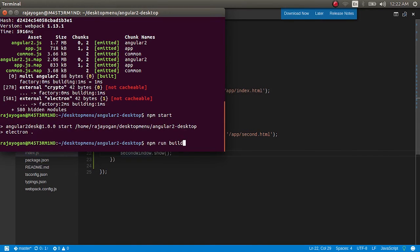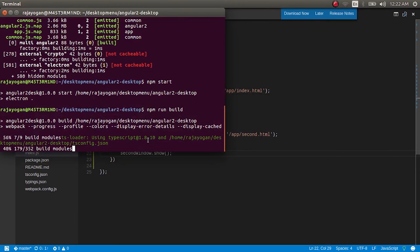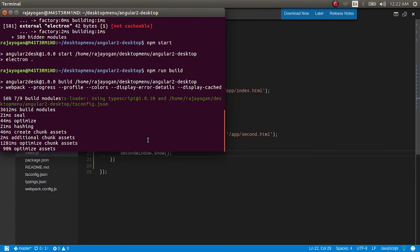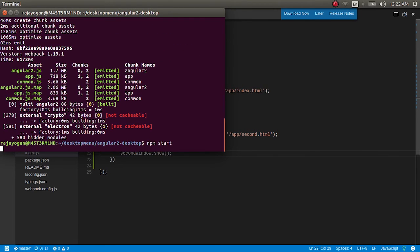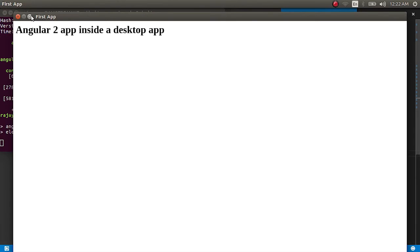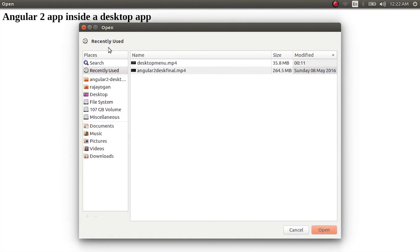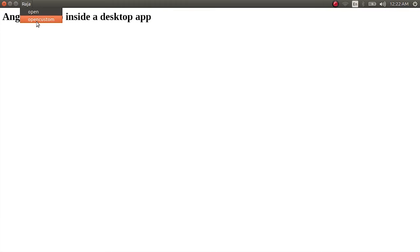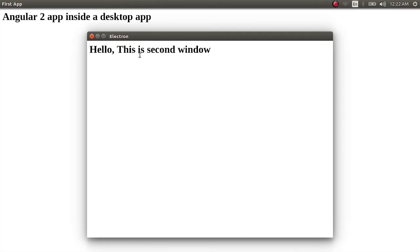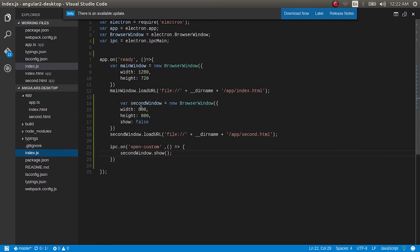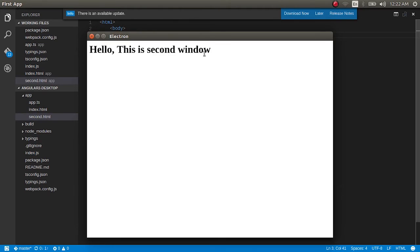I'll run `npm run build` again — that's done. Now `npm start`. The app runs fine. If I click the first submenu, the open dialog opens. If I click the second one — 'open custom' — my new window opens. This is the 800×600 resolution window displaying second.html: 'Hello, this is the second window.' So now you see how to open multiple windows in an Electron app and wire menus up with functions.